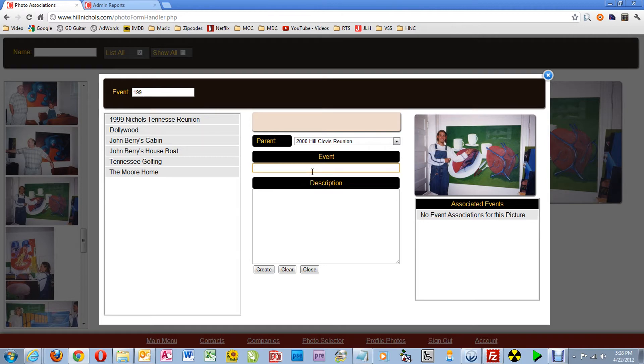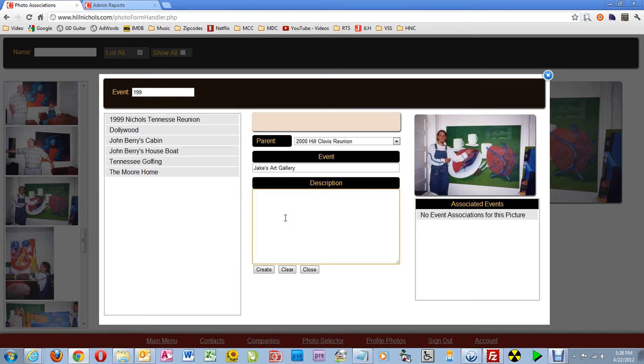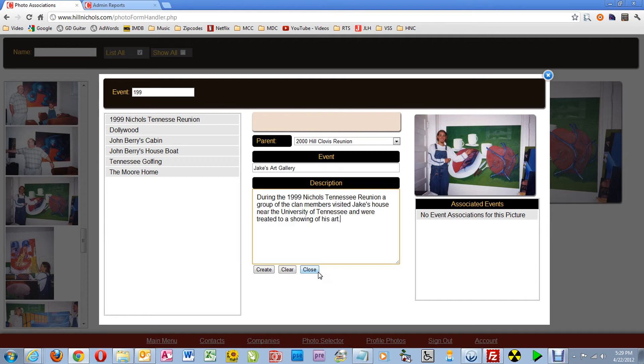Then I'll type in the event title. This time I'm just going to paste it in to save time. Then I tab forward into the description to type it out. And again, to save time, I'm just going to paste a description in.